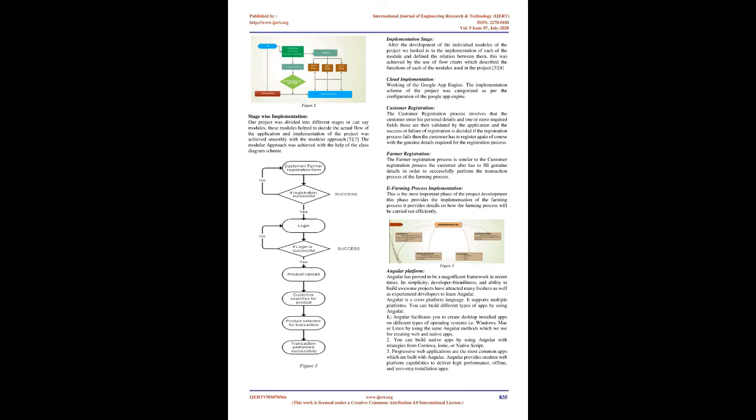Stage-wise Implementation: Our project was divided into different stages or modules. These modules helped to decide the actual flow of the application, and implementation of the project was achieved smoothly with the modular approach. The modular approach was achieved with the help of the class diagram scheme. Implementation stage: After the development of the individual modules of the project, we looked into the implementation of each of the modules and defined the relation between them. This was achieved by the use of flowcharts which described the functions of each of the modules used in the project.